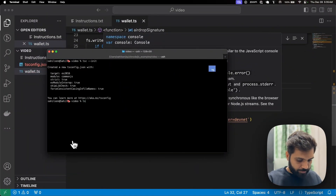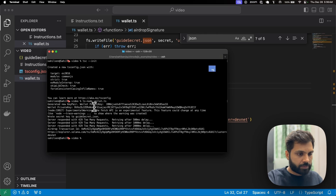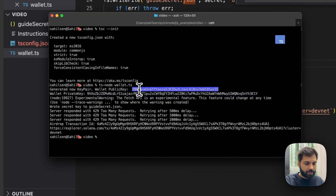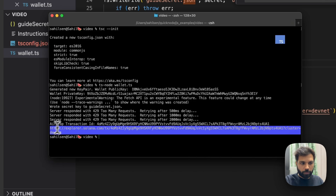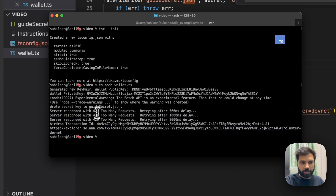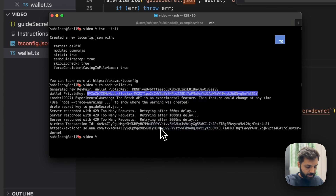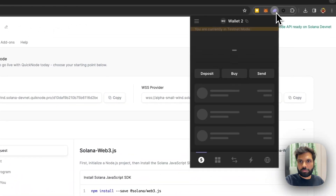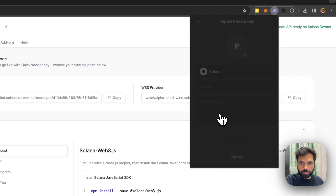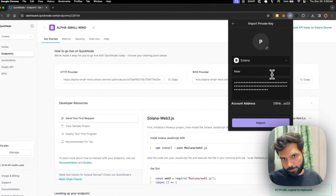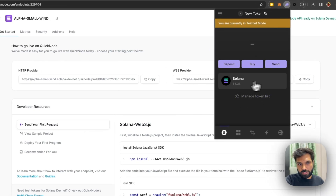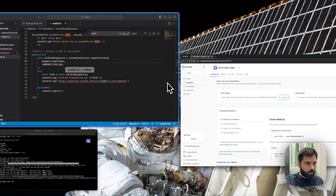Let's run the file. As you can see, this is our private key, this is our public key, and this will be our transaction for the airdrop. You are seeing these 429s because airdrops are rate limited. So let's grab this private key and add it to the Phantom wallet so that once we create a token we can see it in Phantom as well. The wallet is imported and you can see it has one SOL.